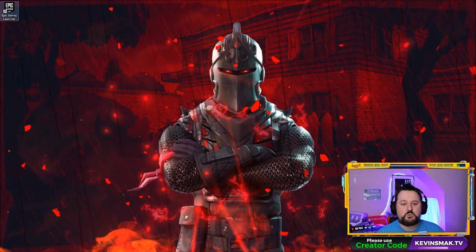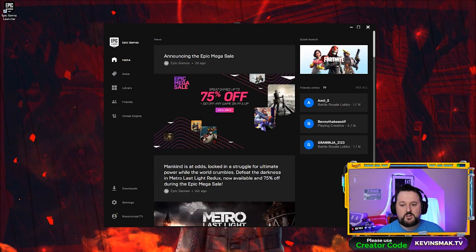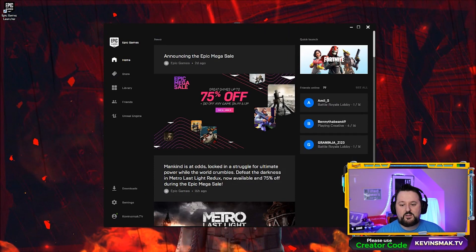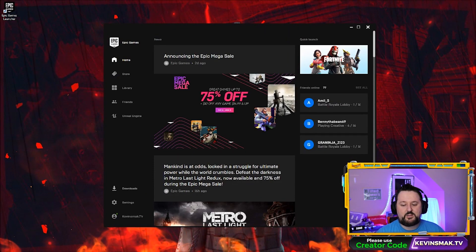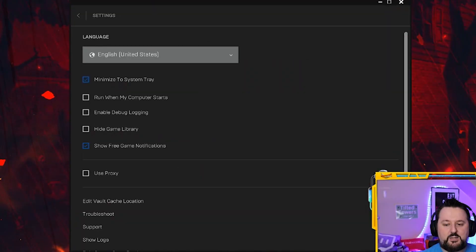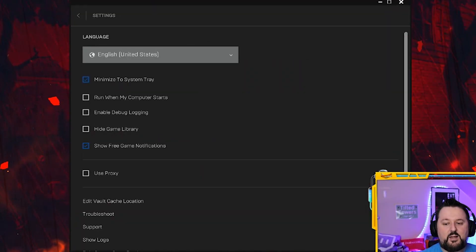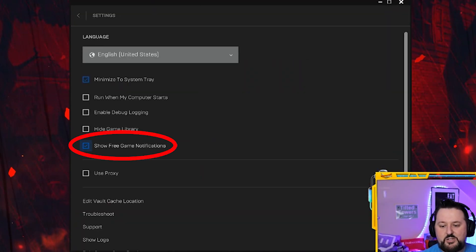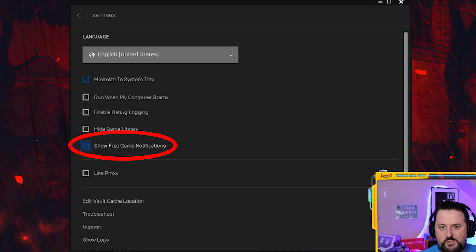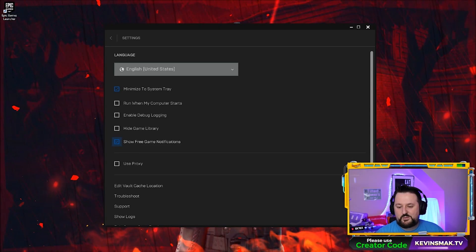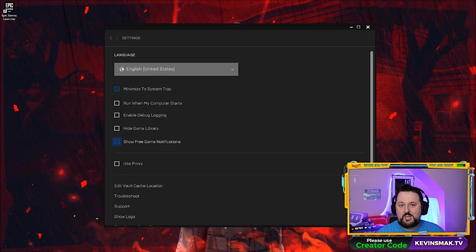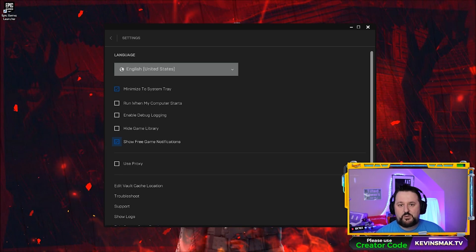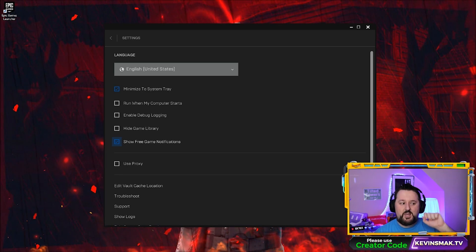So what happened? Let me show you. Here's the Epic Games Launcher — we're going to double-click to go in here. In the settings in the bottom left, go ahead and click that. There's a new feature they added called 'Show free game notification.'